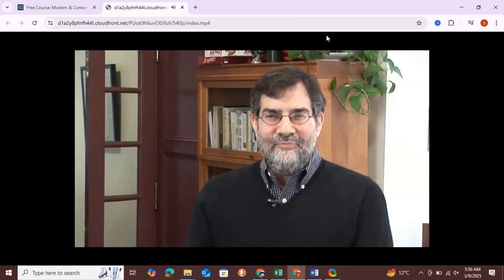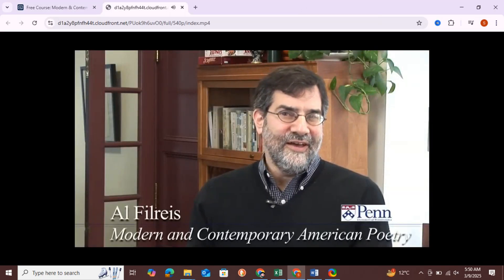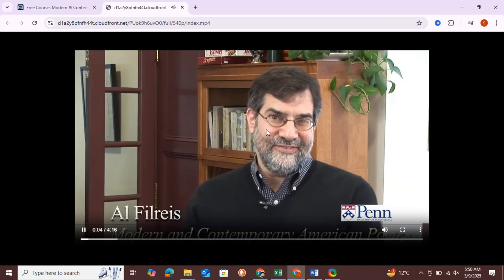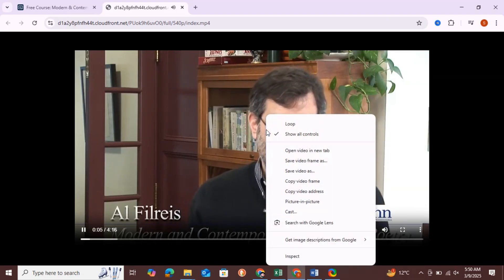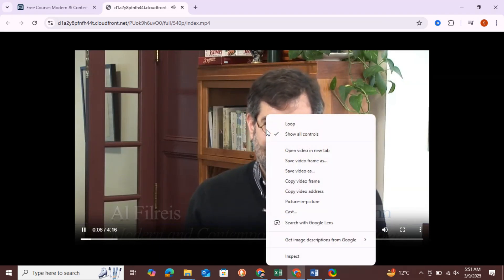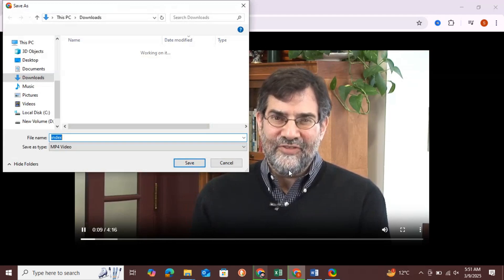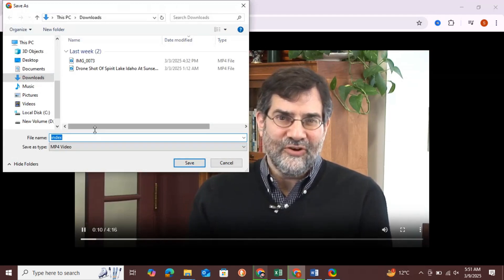After that, the video will open in a new tab. From here, you can right-click the video and select Save Video As to save it to your PC.